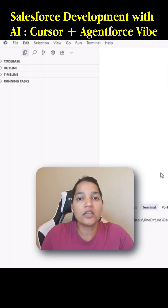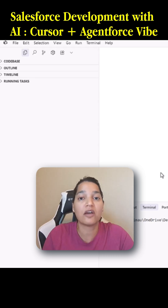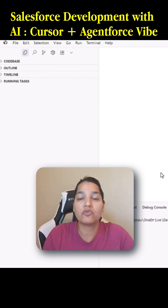If you have already created a project inside of this, you can skip this lecture. But if you have not created one, you can follow the instructions I'm showing you and we will have a project created.